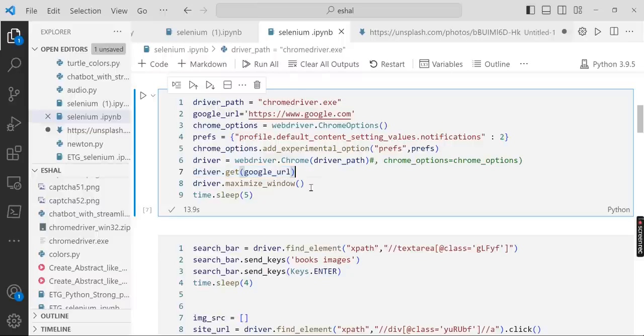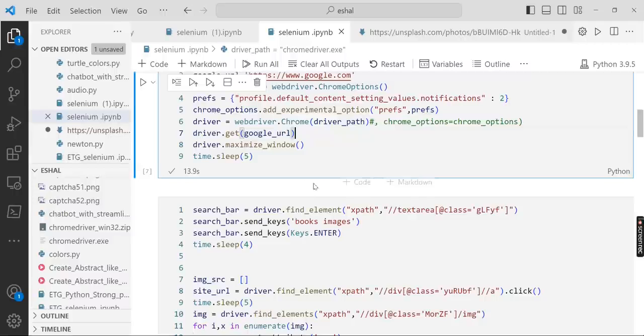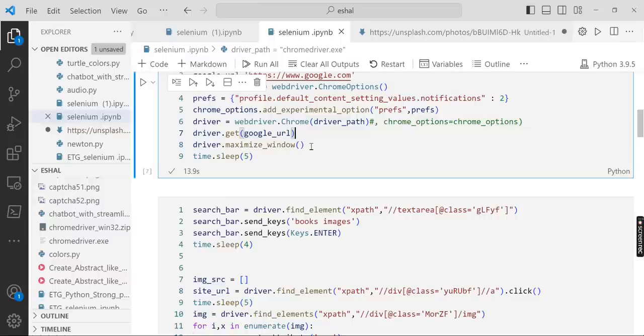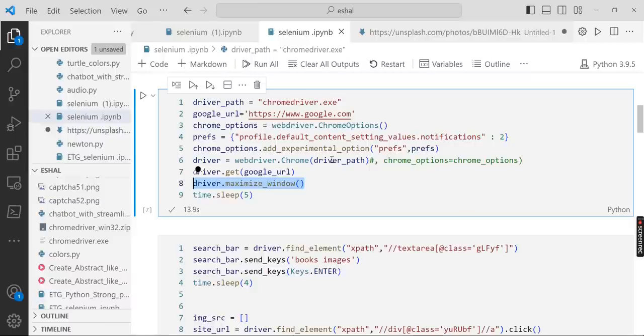Then we maximize the window so that our view, the window view, is big enough. So let's run this program.